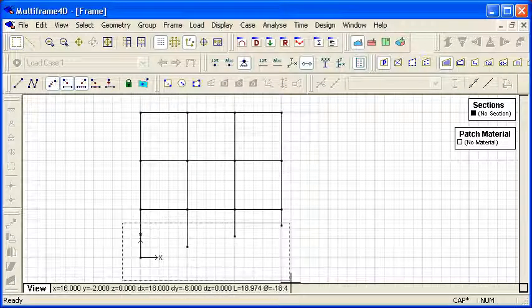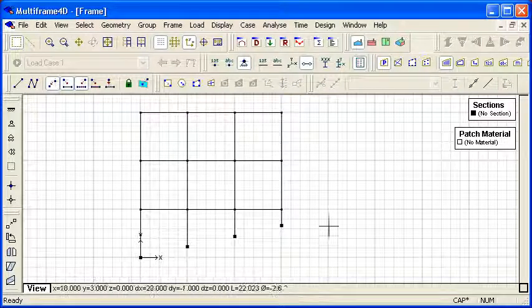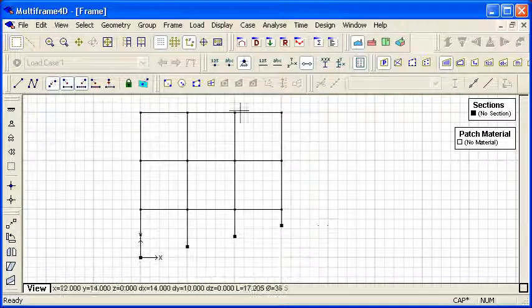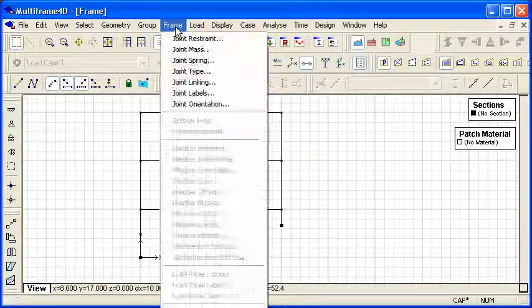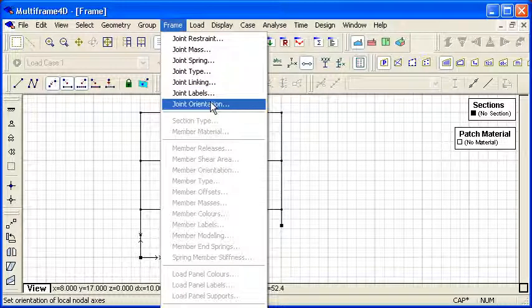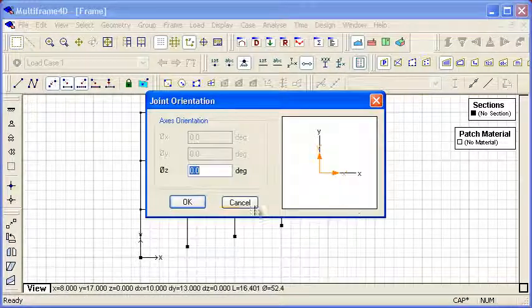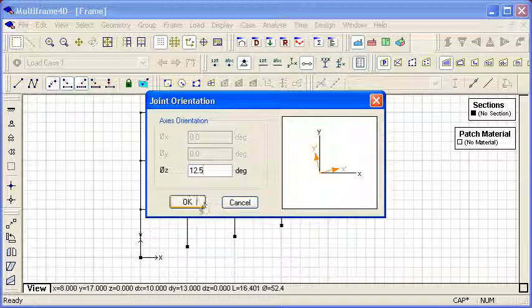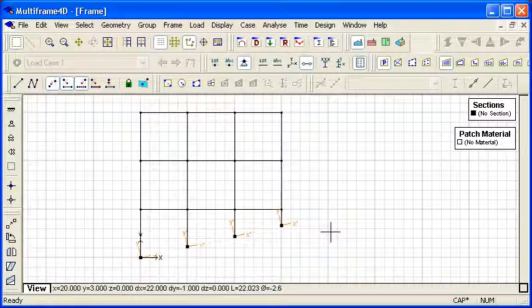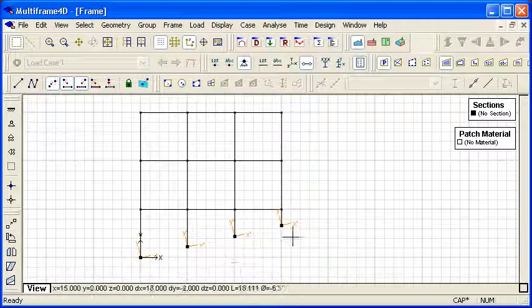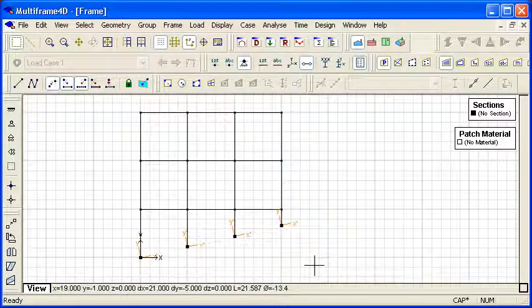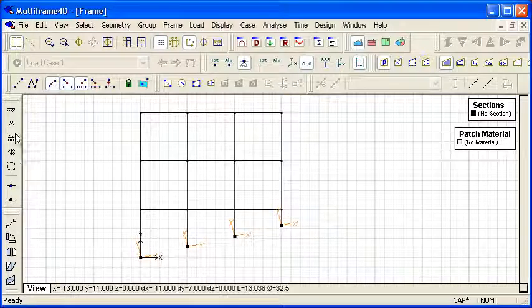And we can select the nodes at the base of the columns and choose the joint orientation command. I can then paste in the slope and we get our local joint coordinates set up that way.